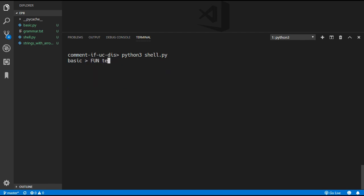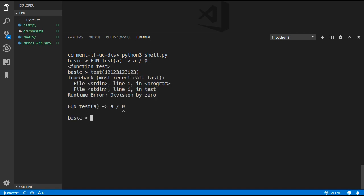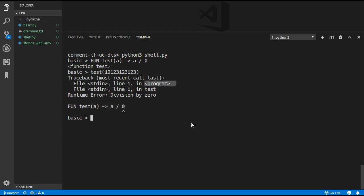We also have a nice traceback when we have an error. I'm just going to create this function that divides by 0, and when we call it with any value you can see this traceback with the error. It says the error occurred in the test function, and that test function was just called inside the program but not in any specific function.